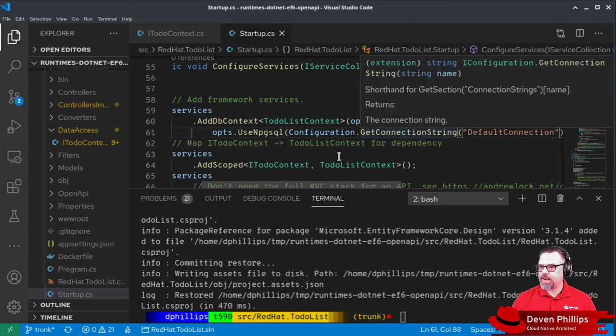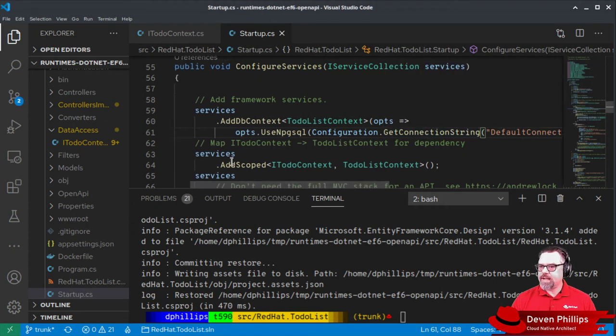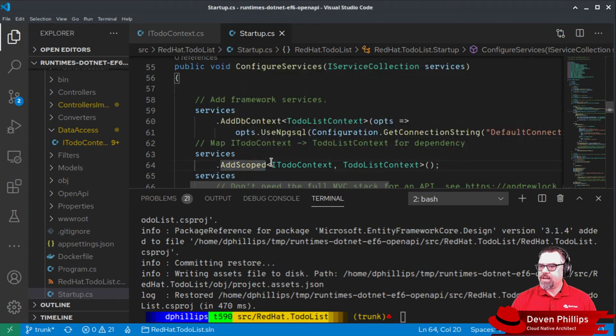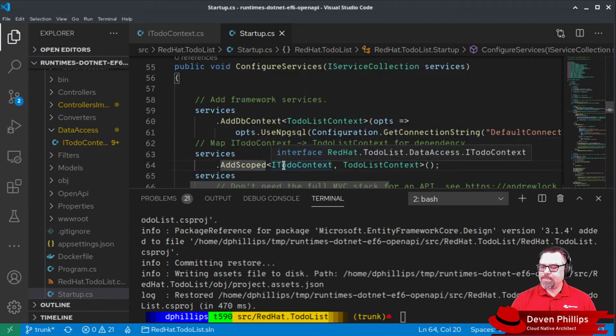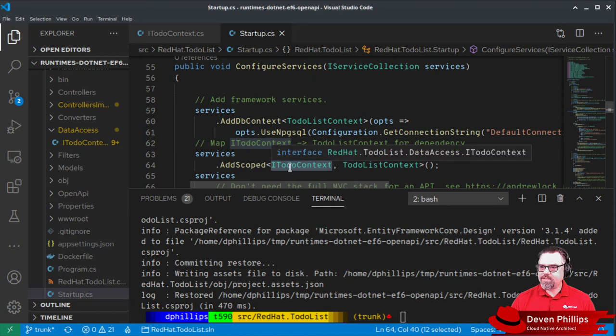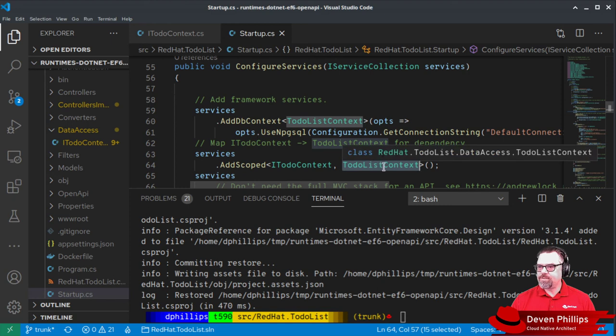The next line that we added is basically telling the dependency injection system to map any instance of our iToDoContext interface to be a concrete instance of to-do list context or database context.